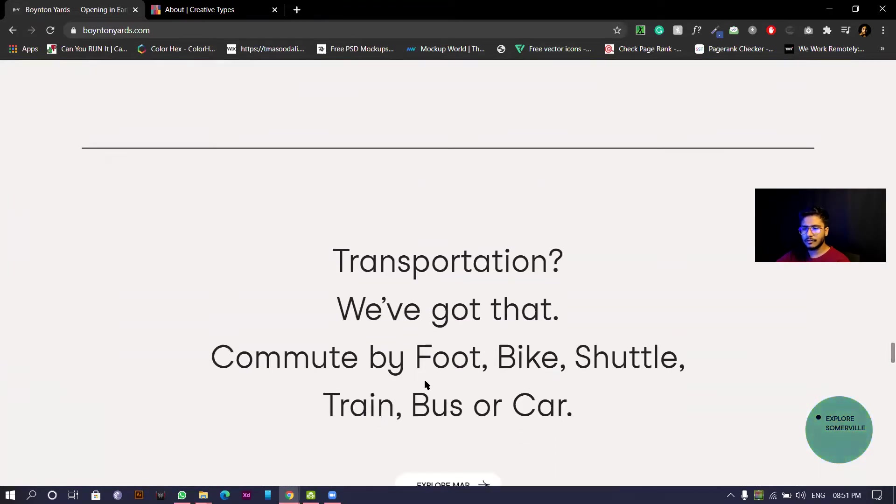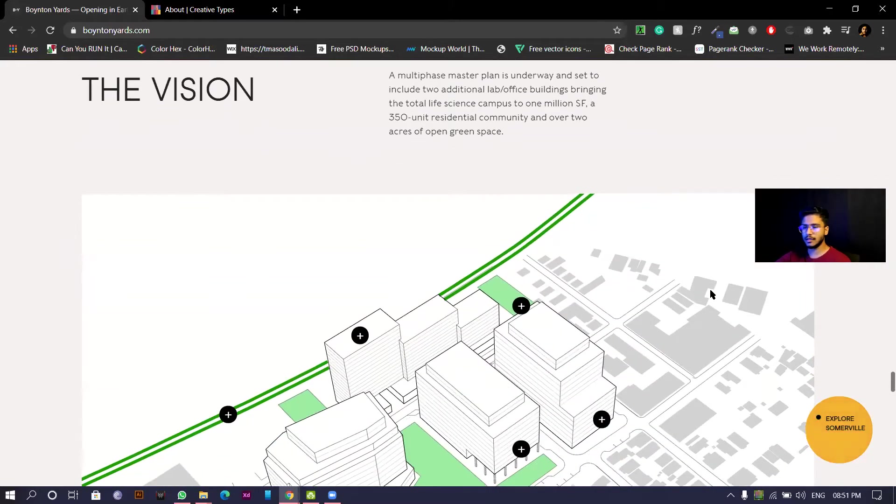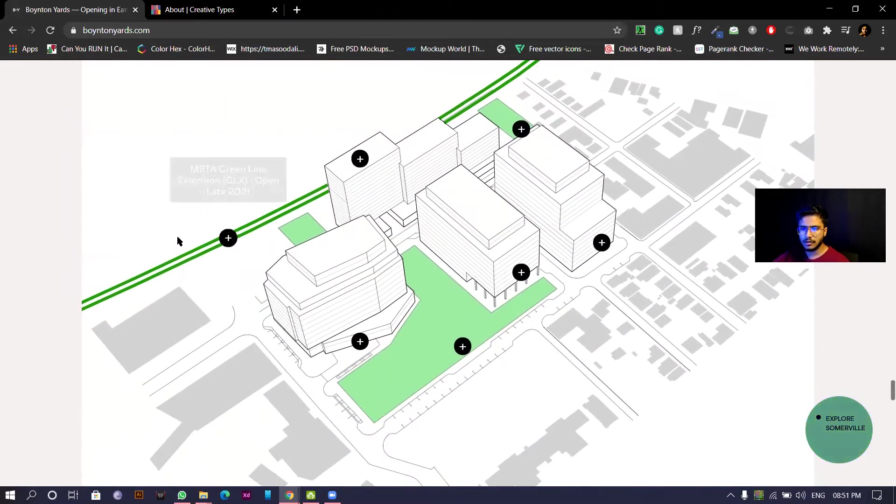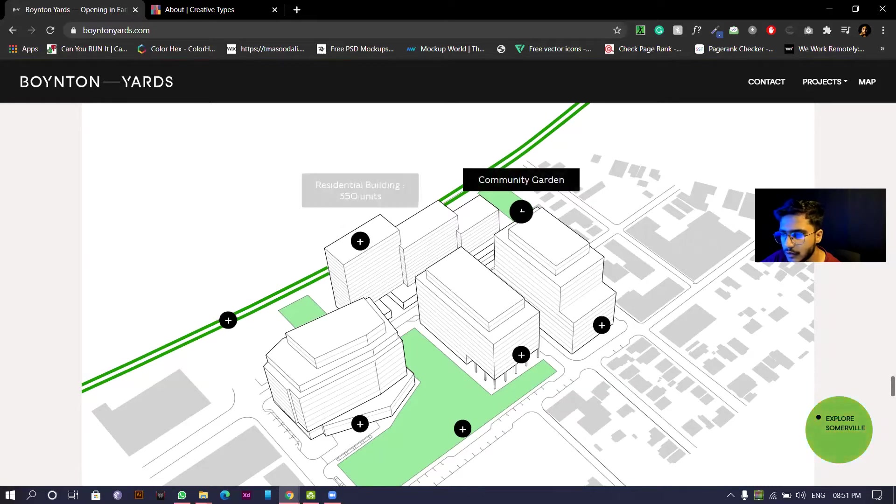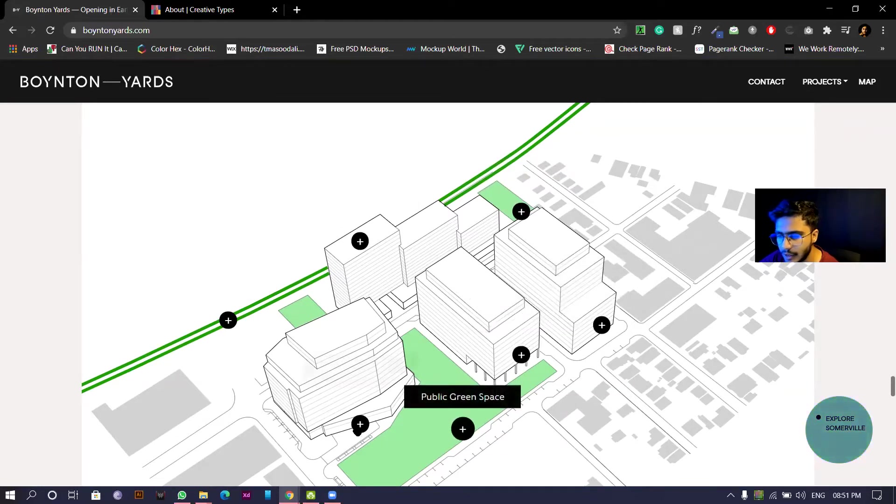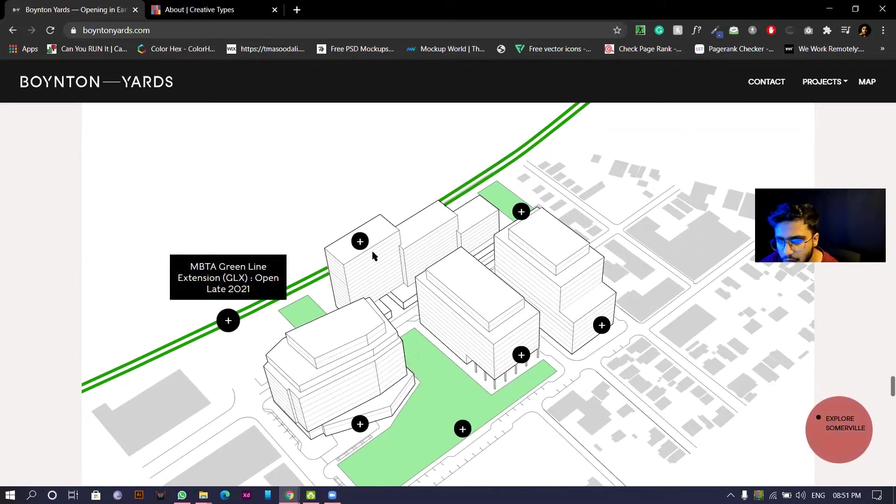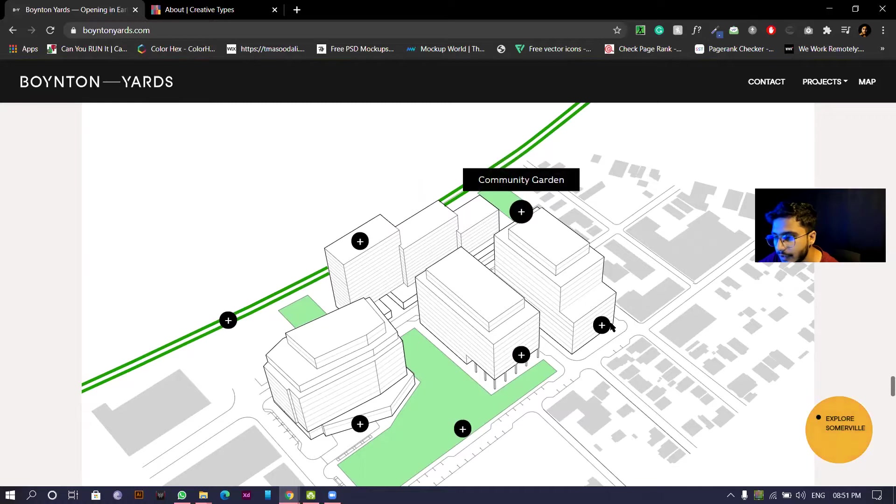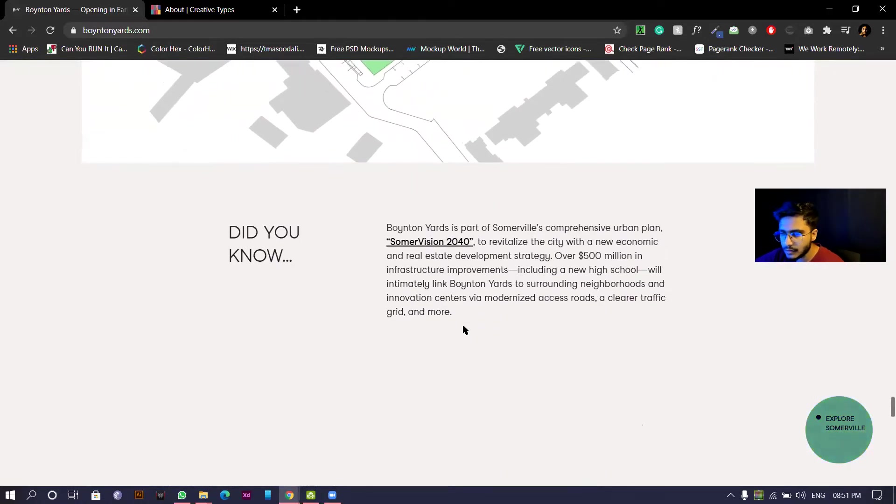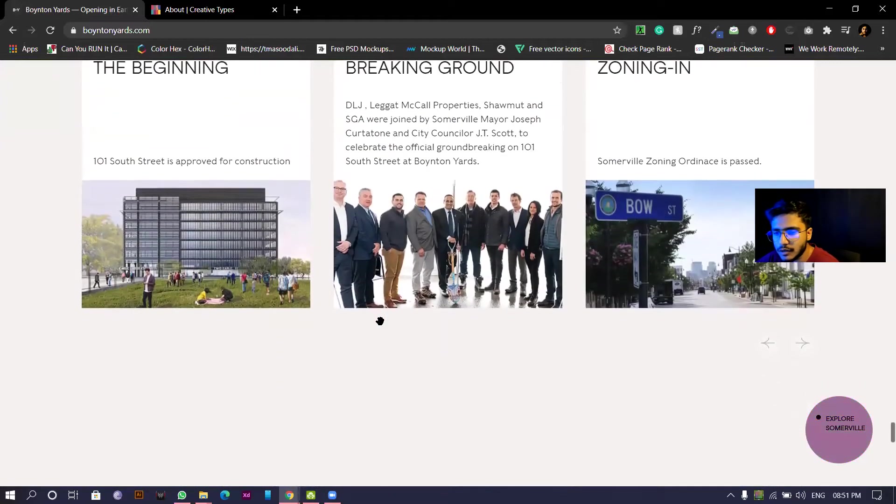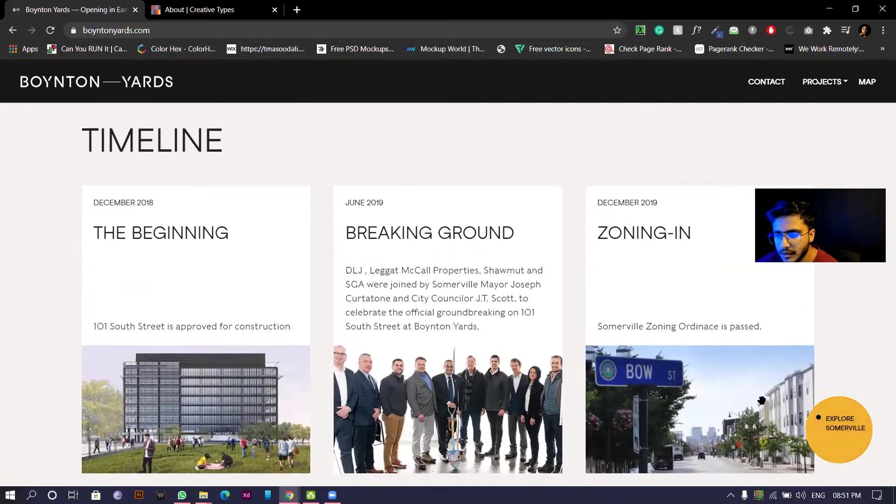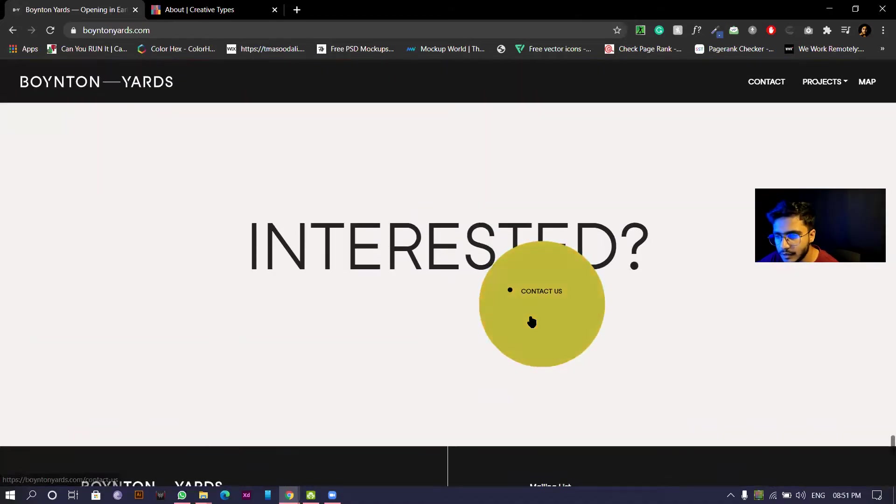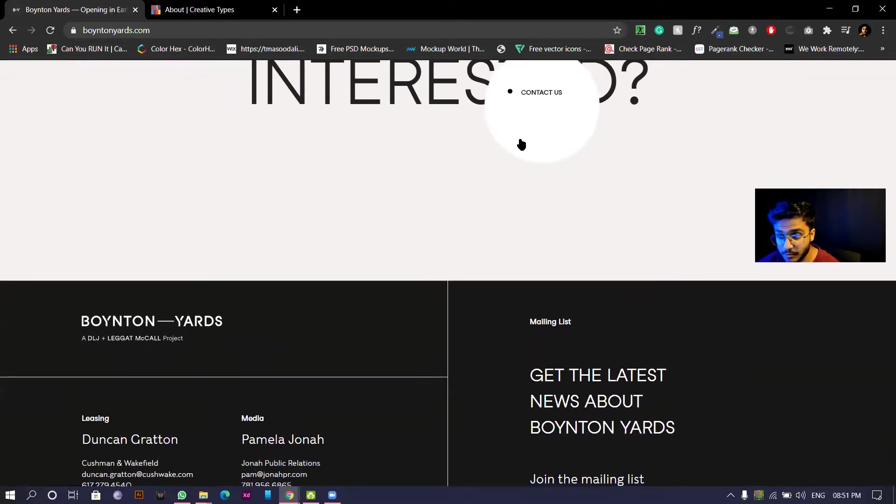The website is very clean. Transportation, we got you. Commute by foot, bike, shuttle, train, bus, car. Features of the apartment or maybe office lab, residential buildings. They have everything, it's basically a small township kind of thing. Timeline, the given timeline. Interested? Contact us button.